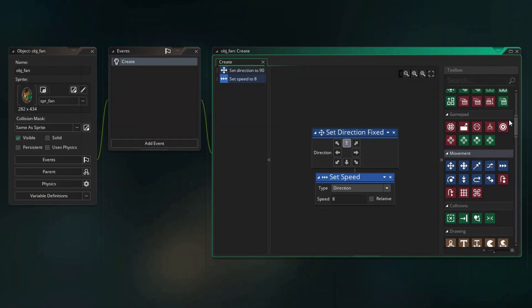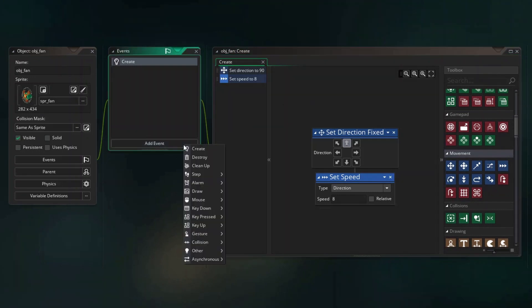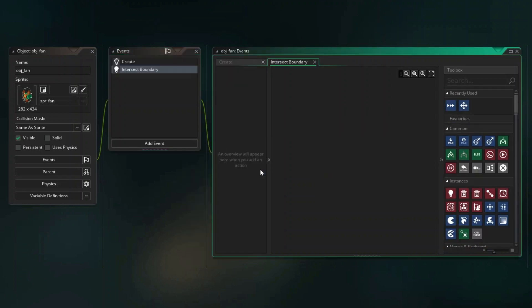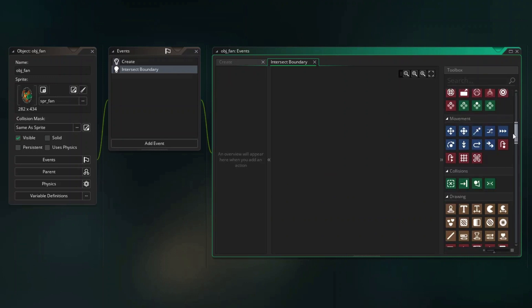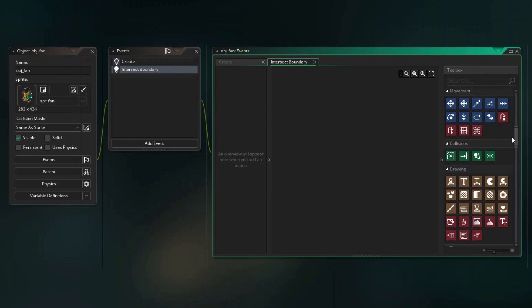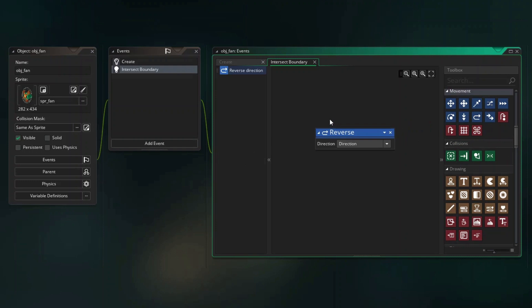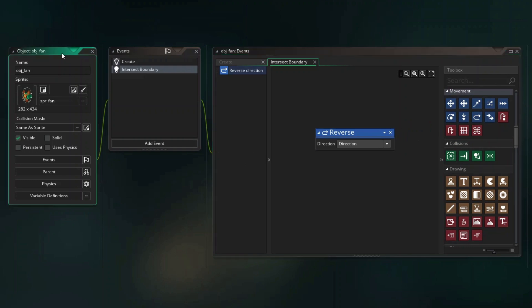Now we'll add a second event for the fan object. Click on the Add Event button, choose Other from the Event menu and select Intersect Boundary. The event is then added and automatically selected in the list of events. Now include the Reverse action in the list of actions for this event. You'll find this in the Movement section with the others. Nothing needs changing on this action, so we can close the object for now by clicking on the X button on the object's properties.